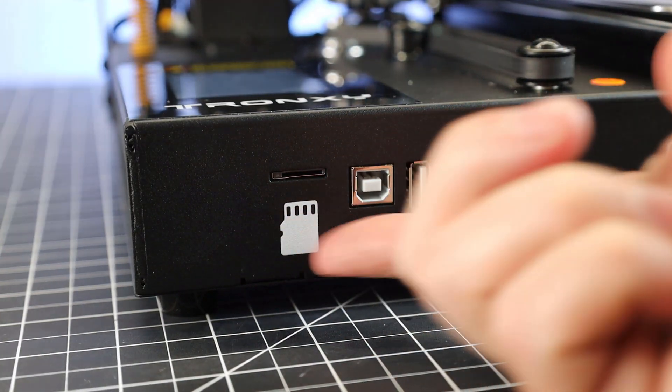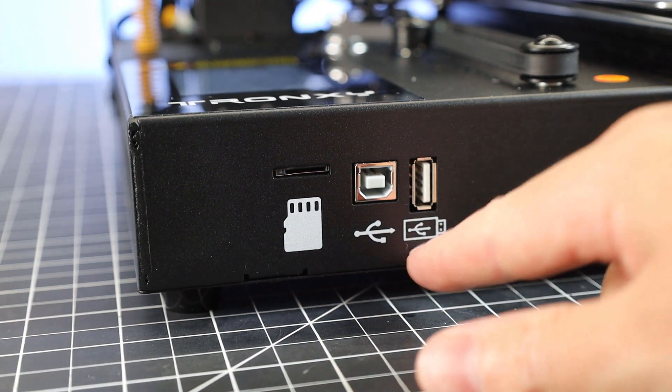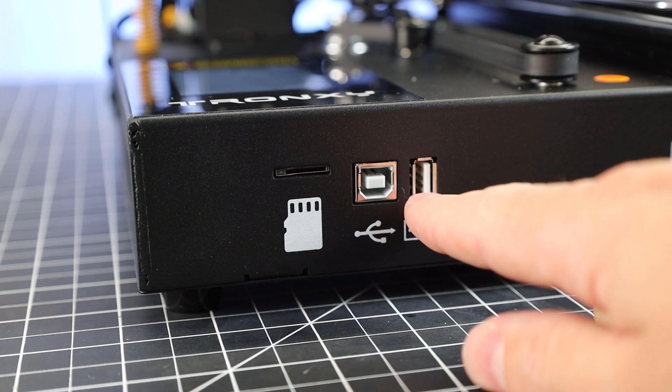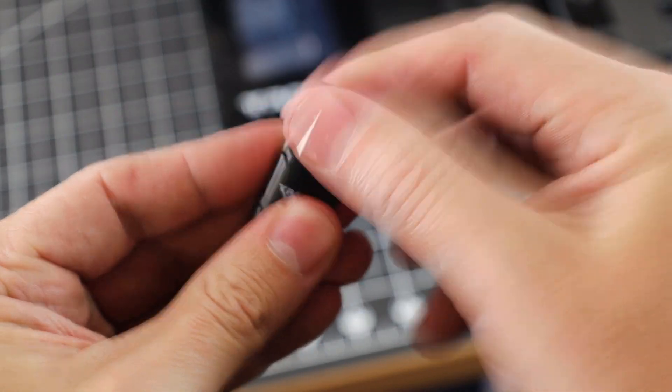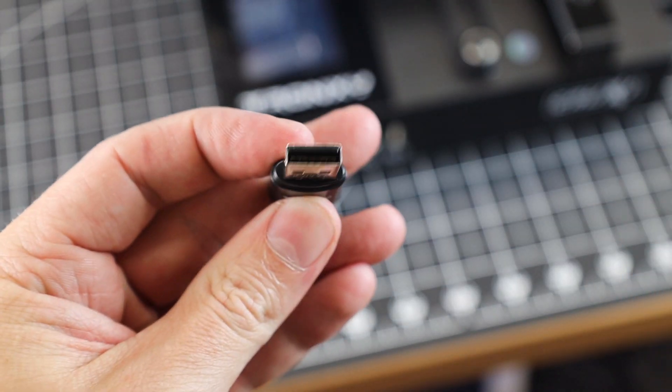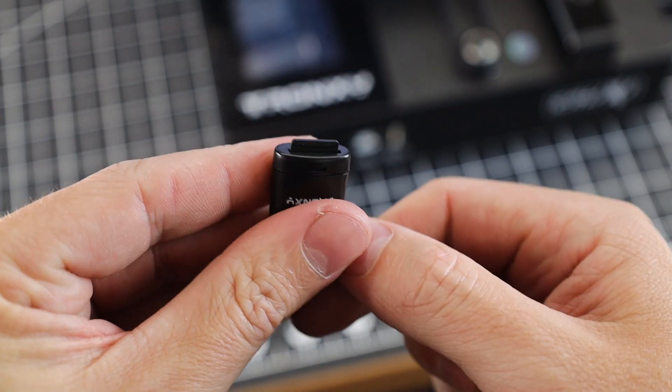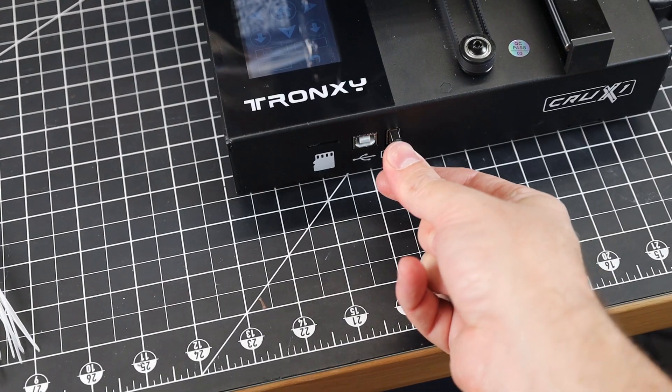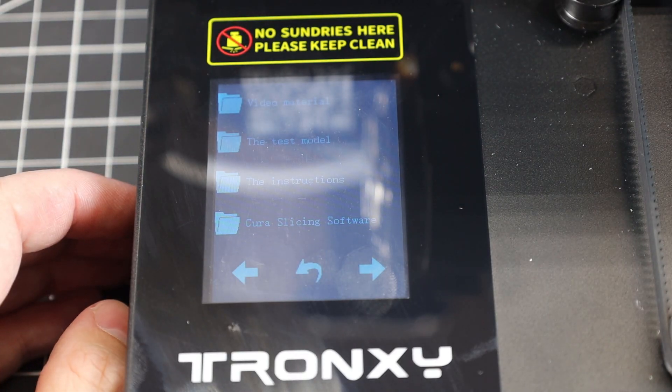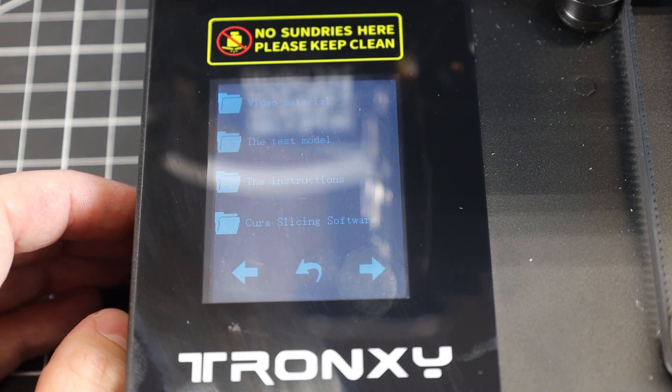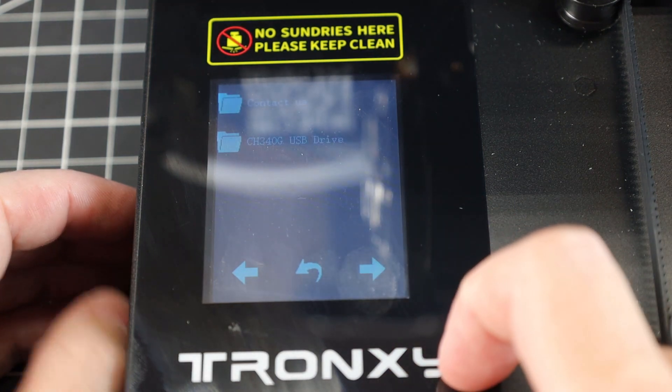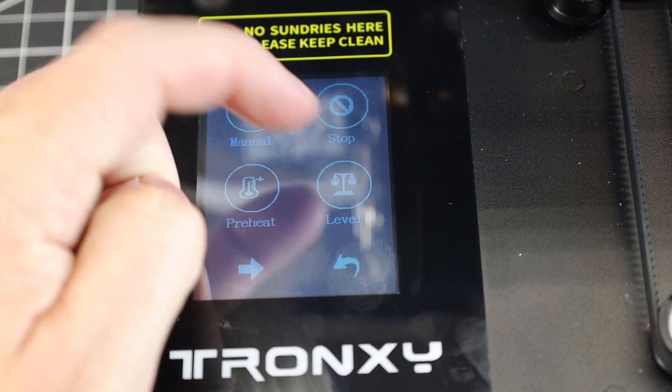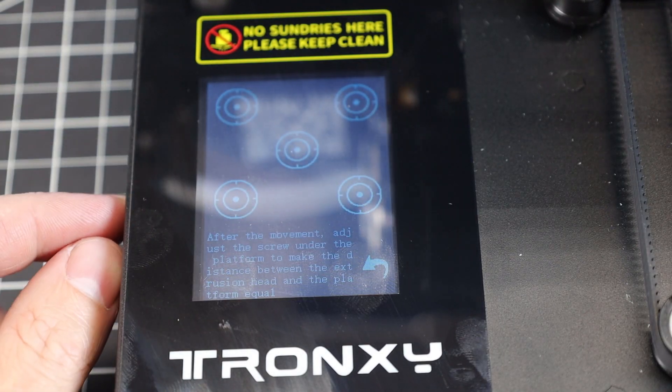On the front of the printer, it's nice to see that you have a lot of options for putting data into it, even a full-size USB plug. It comes with its own little USB adapter that has a micro SD card in it. So I'm just going to plug that in and see what's on this. It has some instructions, some test models, and the slicer for this printer. I'll definitely be printing some of the test files.